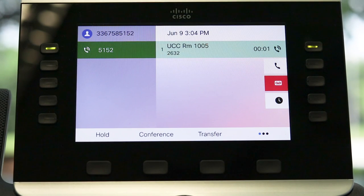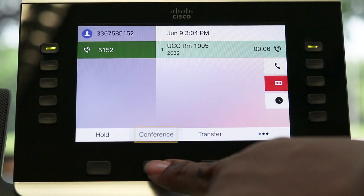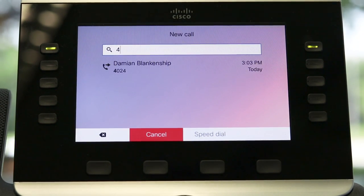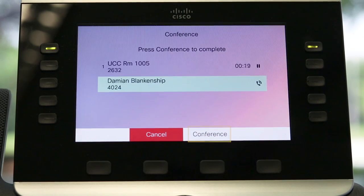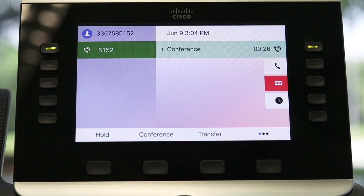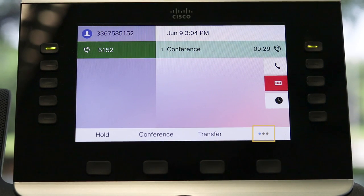Conference calls are placed while in a call with a participant. Press the conference feature button, or the conference soft key, and enter a participant's phone number. When the phone starts ringing, press the conference feature button again. Repeat these steps to add more participants. During a conference call, use the show detail soft key to view or remove participants.